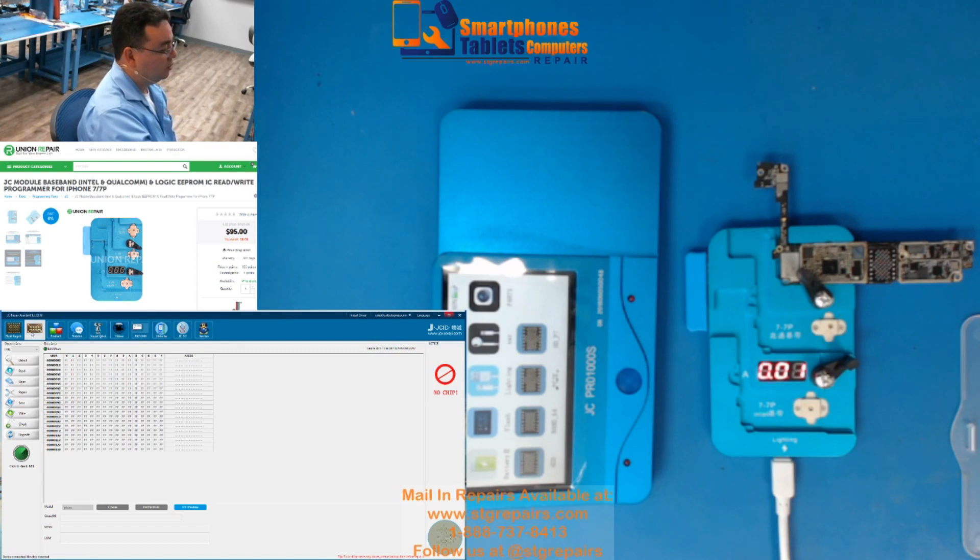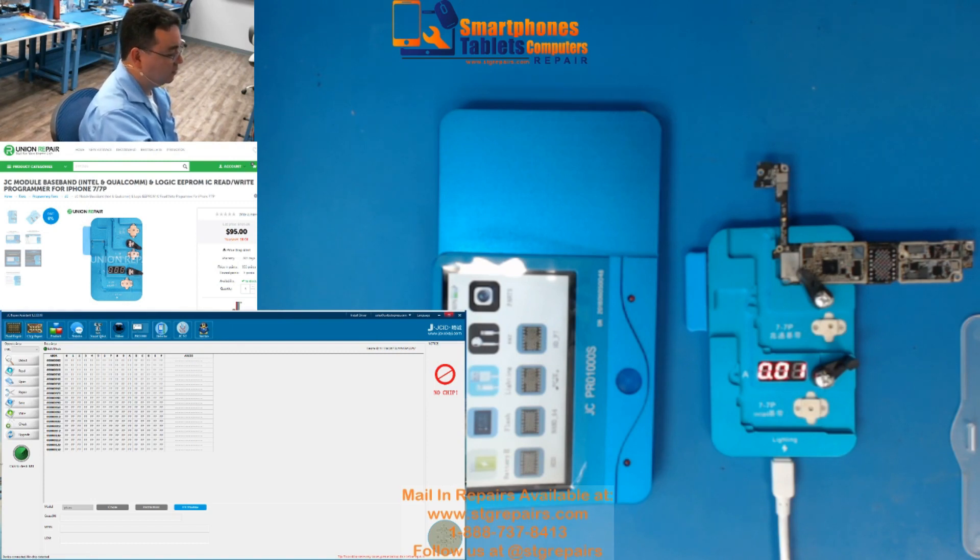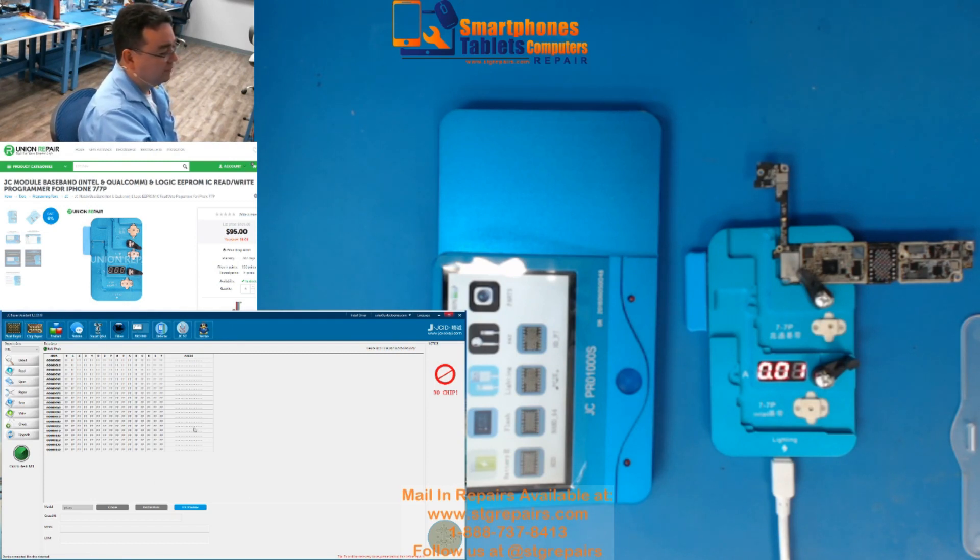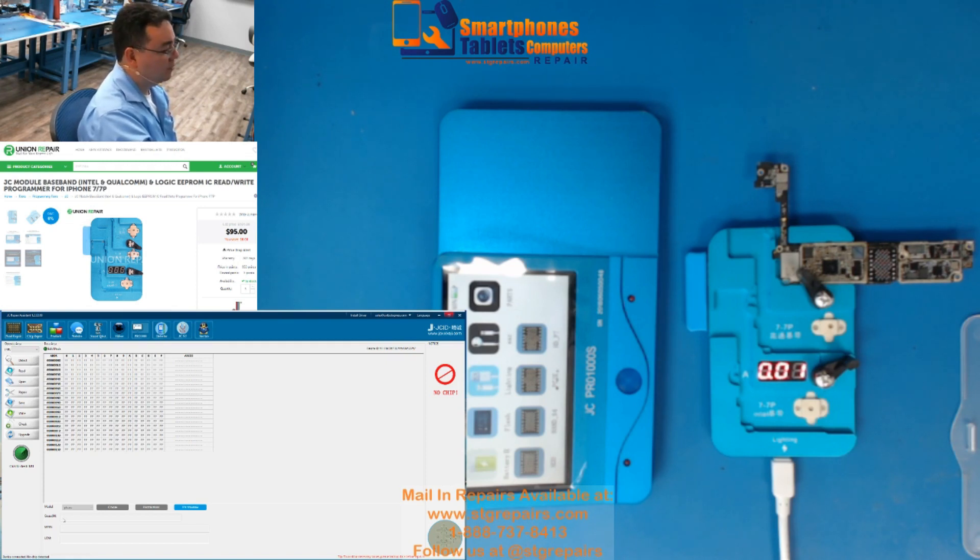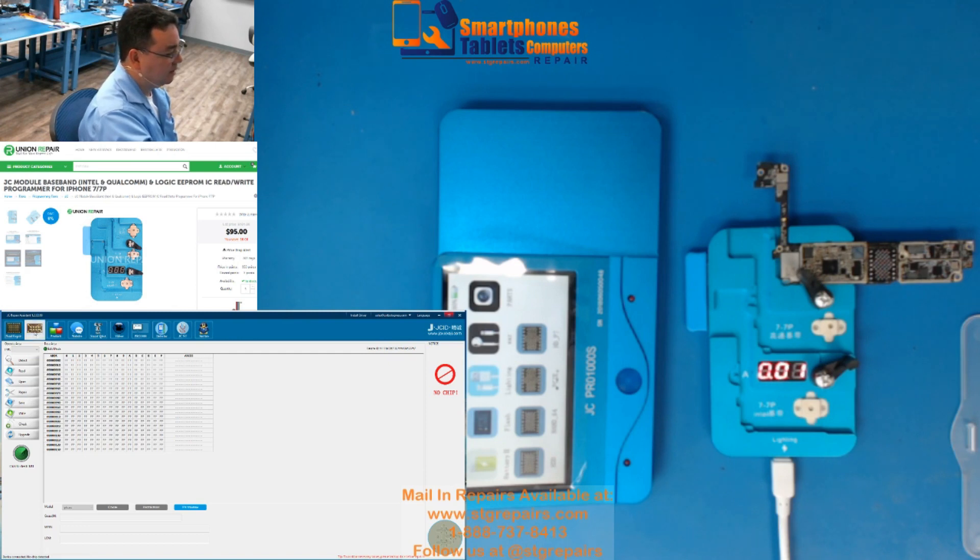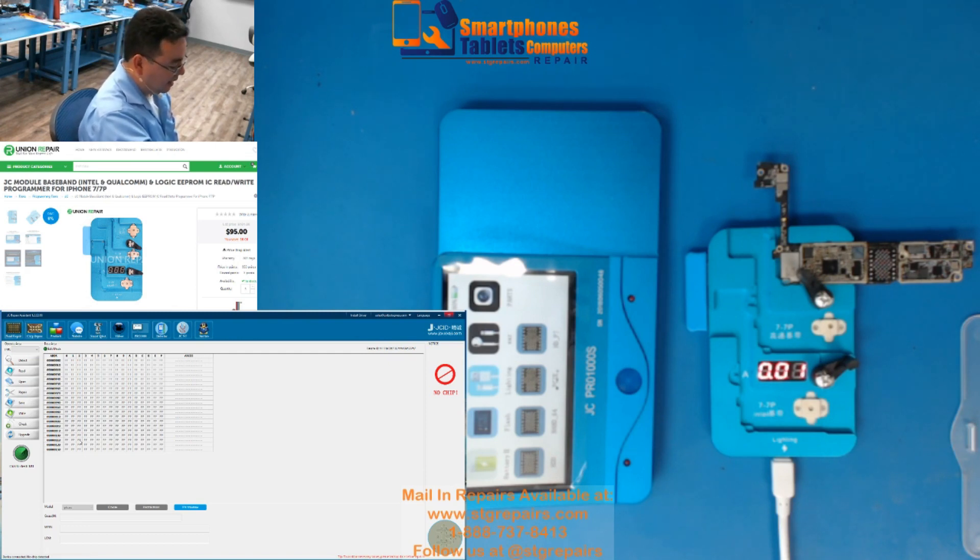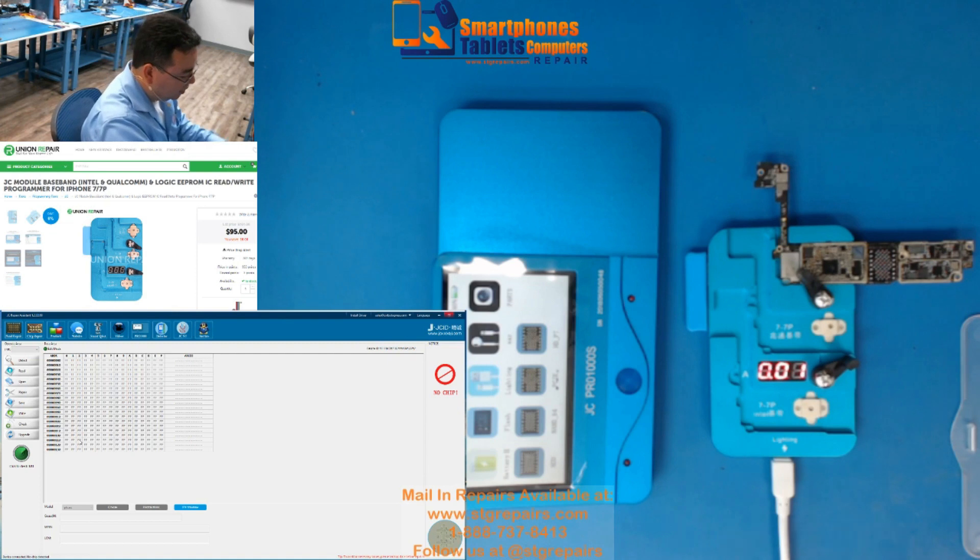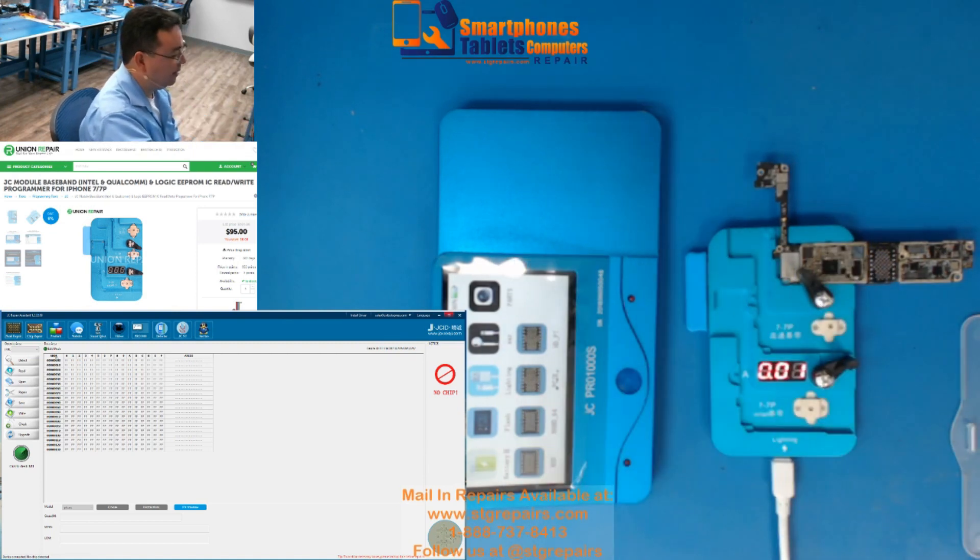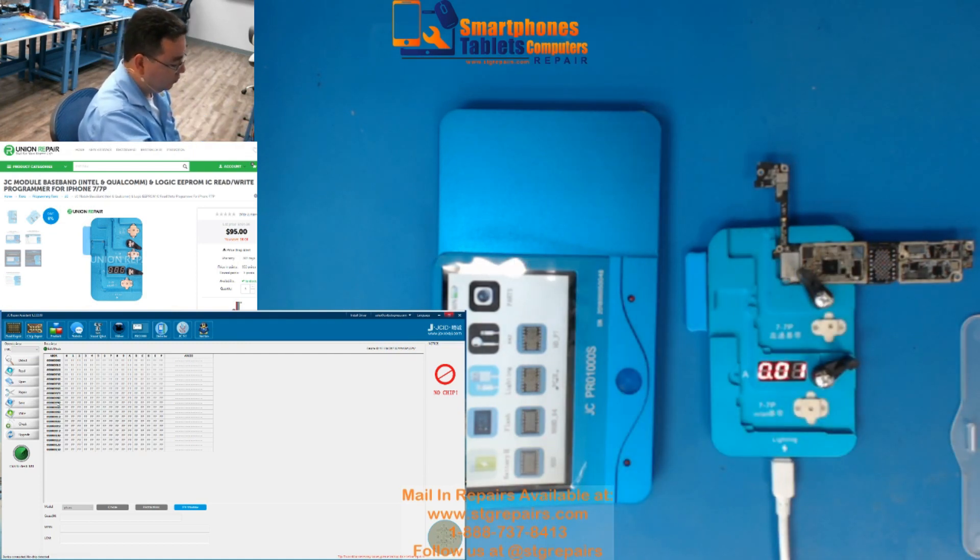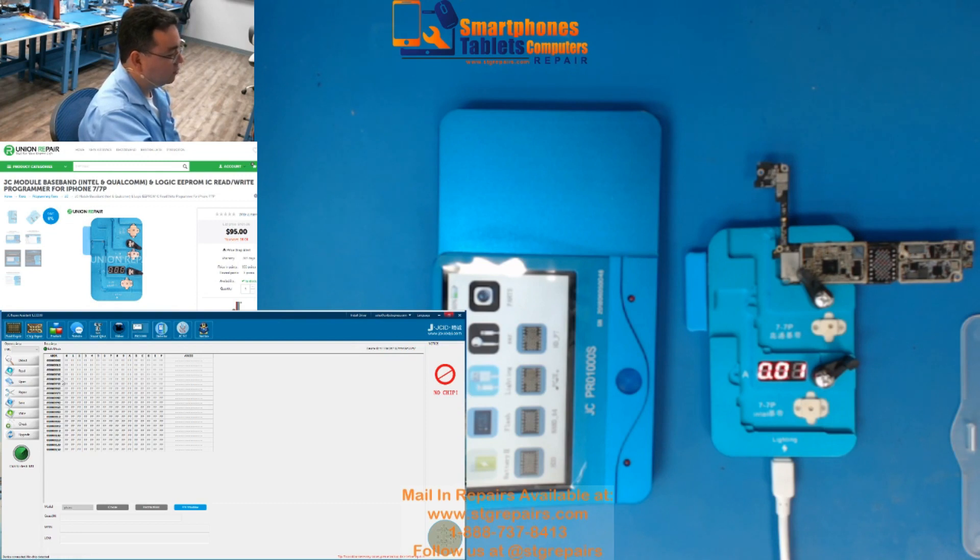This is the software. Once you open the software, you click here and this is what you're going to have. Once you have this, you see? You can press Detect. Cuando abren el software, esto es lo que tienen.